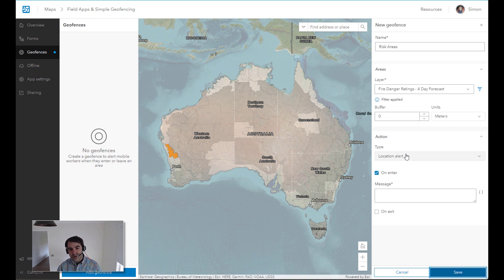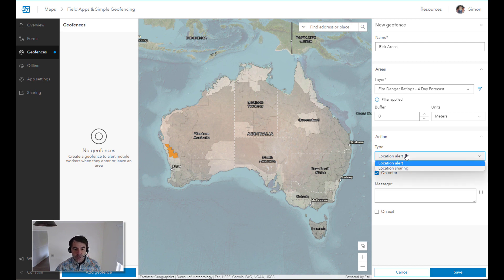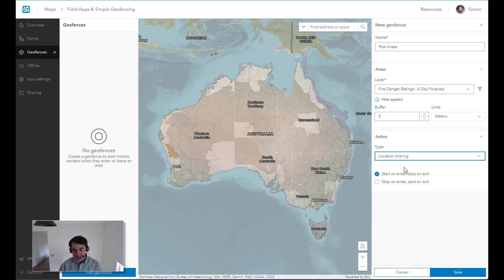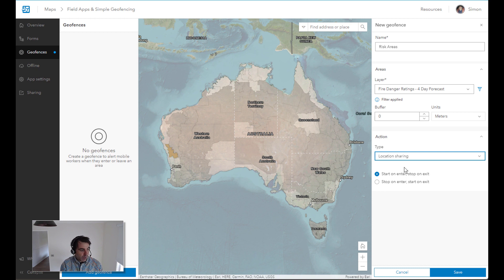Then you've got the option of doing either a location alert, which is essentially a notification to your end user, or the option of doing location sharing, which is essentially enforcing that once they go into these risk areas, Fieldmaps will start tracking their location. And then when they exit, stop tracking their locations.